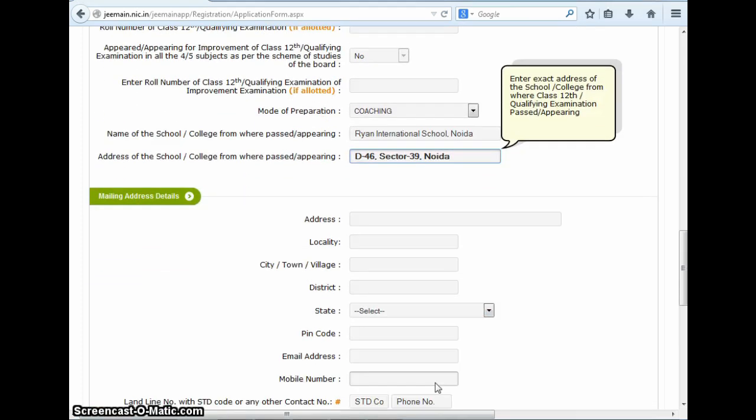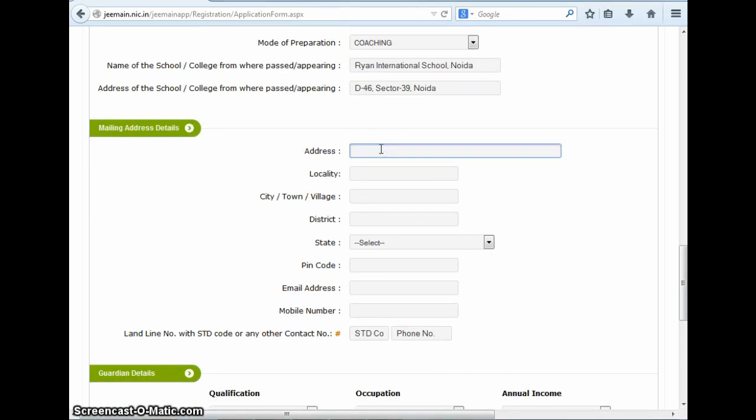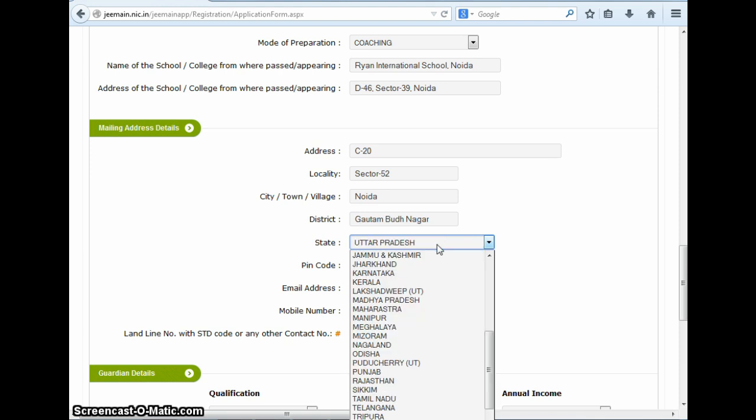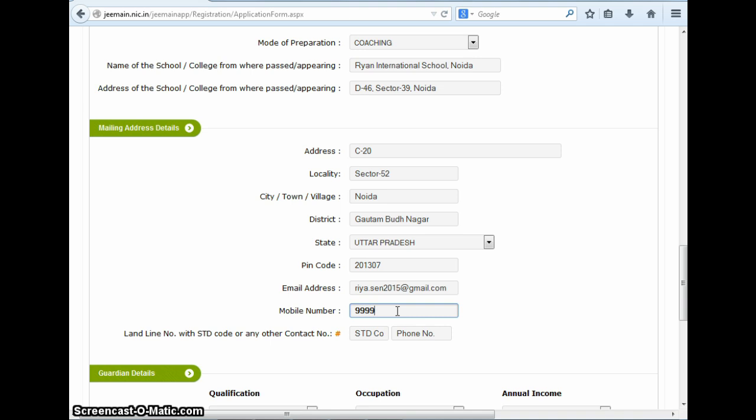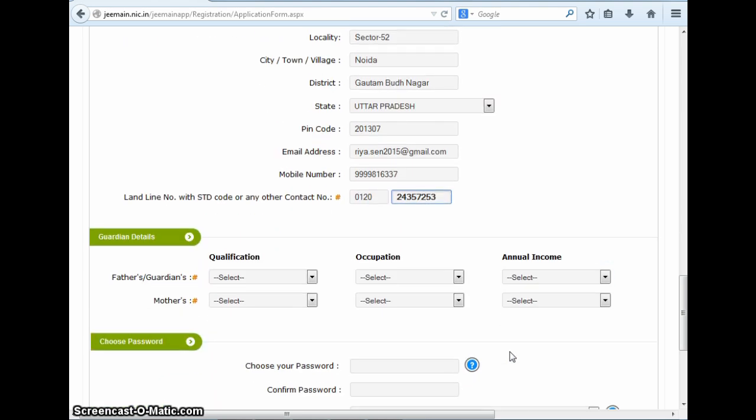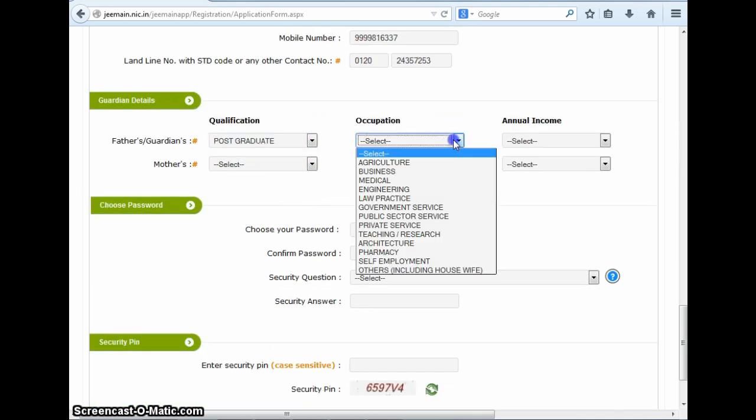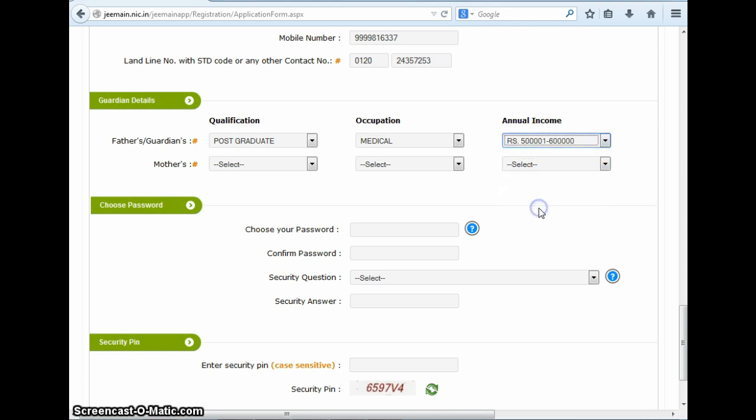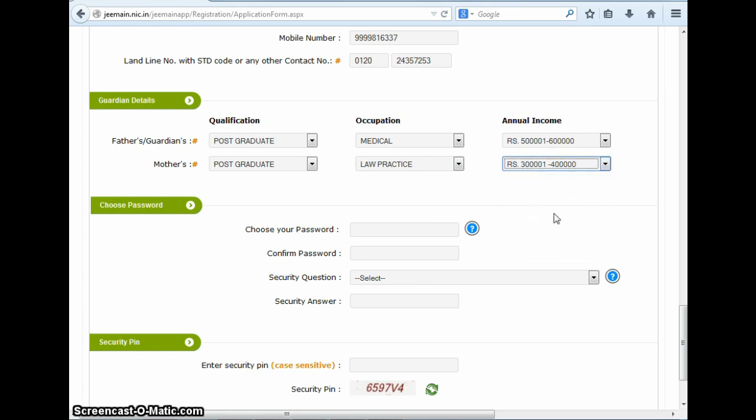In the next section, you need to specify your mailing details. Here you need to mention your address, locality, your city, district, state, pin code, email address, mobile number, and landline with the STD code. Ensure that you fill all these details, otherwise an error field will be shown when you finally submit your form. In the next section of the JEE Main 2015 form, you need to fill the details of your guardians, which here are your father and your mother. You need to fill in details about their education qualifications, occupation, as well as annual income.